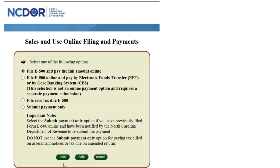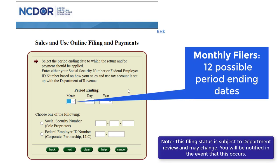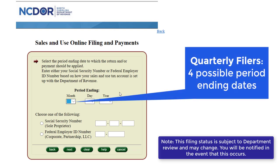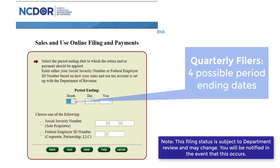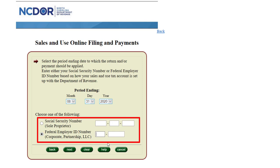For our example, we are going to select File E500 and pay the full amount online. Input the period ending date for the return you are filing. Our online filing system uses period ending dates that correlate with the filing status you selected upon registering your business. If you are a monthly filer, you will see 12 possible period ending dates; if you are a quarterly filer, you will see 4. For our example, we will use 8-31-20, indicative of a monthly filer. After selecting the period ending date, enter your social security number or FEIN and click Next.